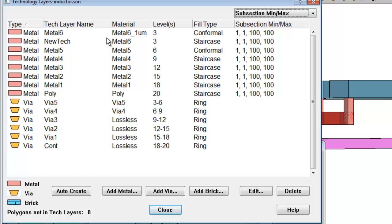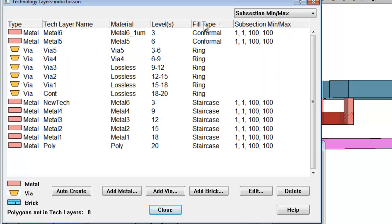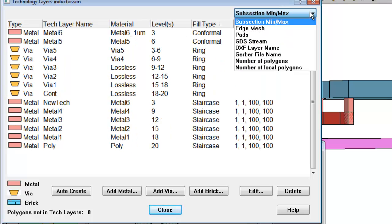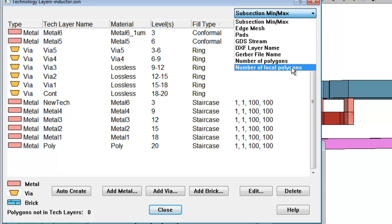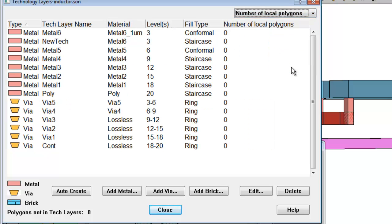This window has columns that are sortable, so you can sort by fill type for example. And you can also change the definition of the last column to show some other items of interest, such as number of local polygons for each tech layer.